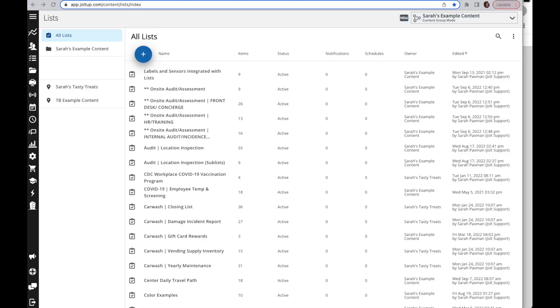In this video I would like to review how to use sublists. I'm currently in the list section under my edit lists. To begin, you'll need to think of sublists as backwards, so you need to create the secondary lists or the layers before you create the top list. You would just come in and create a list like you normally would.